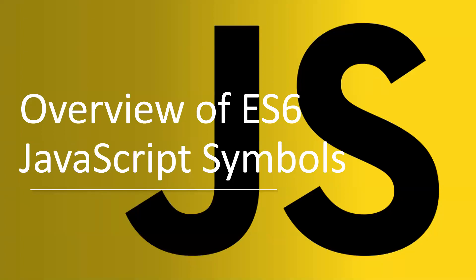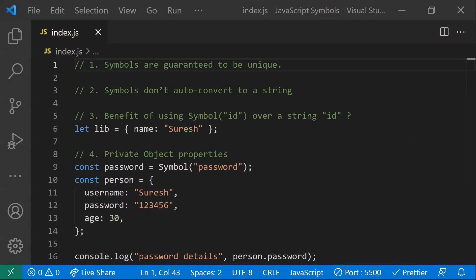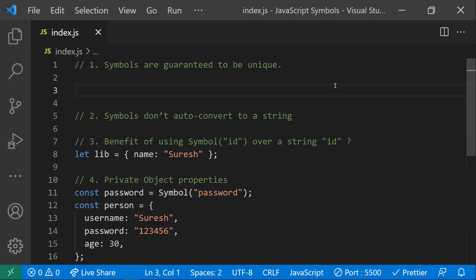Hi all, in this video let's discuss about ES6 JavaScript symbols. Symbols are identifiers introduced in ES6 version. We'll discuss a few points regarding symbols.